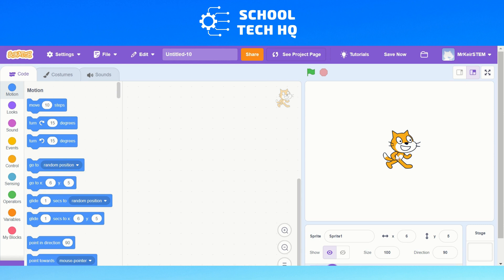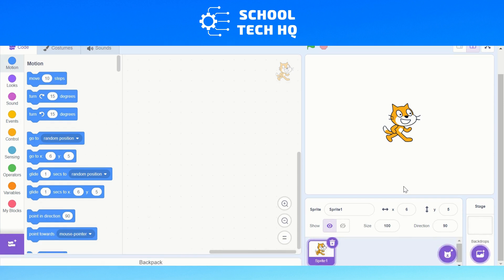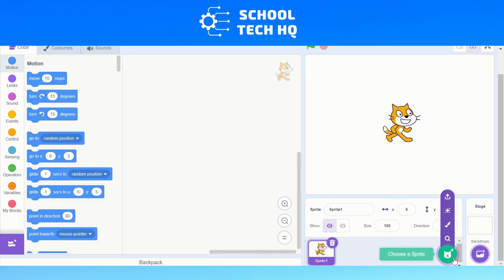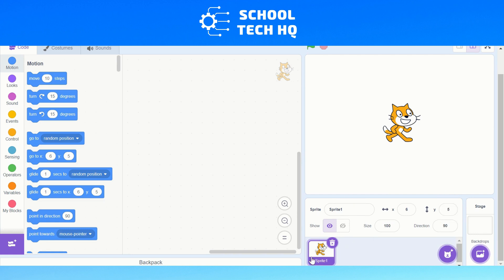To change the sprite, all we have to do is go down and we can see we've got this section here in the bottom right, and this is where all of our sprites will appear. I've got multiple sprites that all appear in this section. You can see I've got this one highlighted right now — sprite one.